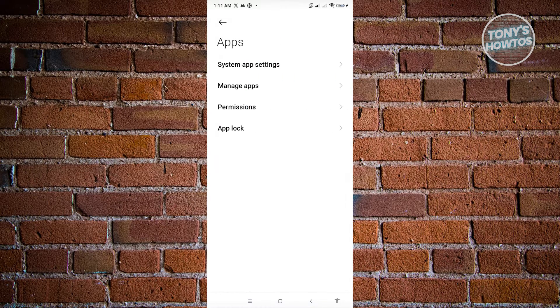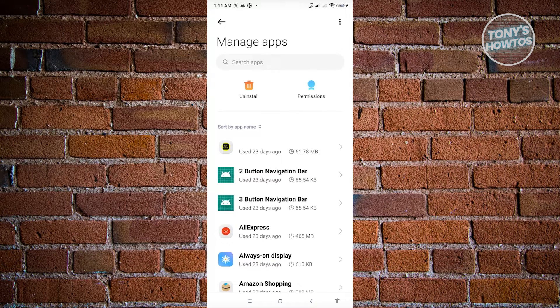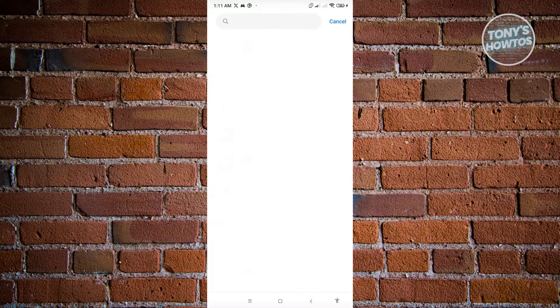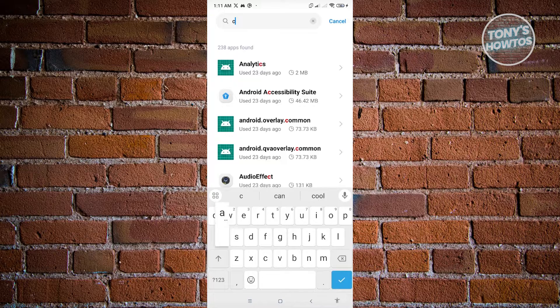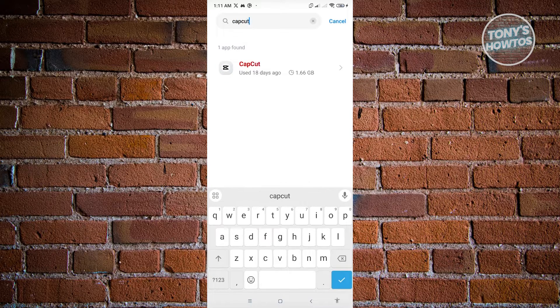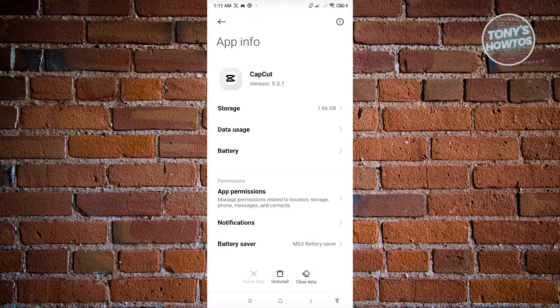From here, go ahead and go to manage apps. You want to look for CapCut, so use the search bar here to easily find CapCut. Once you see it, just click on CapCut.